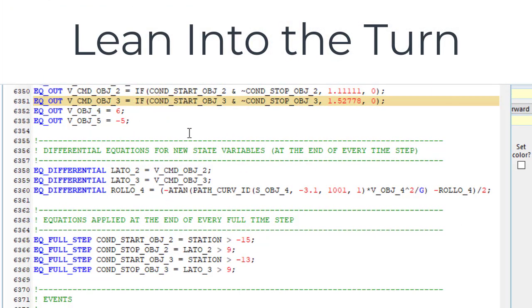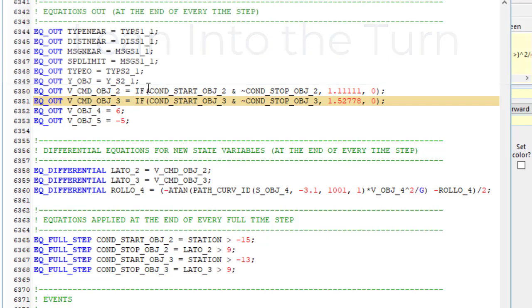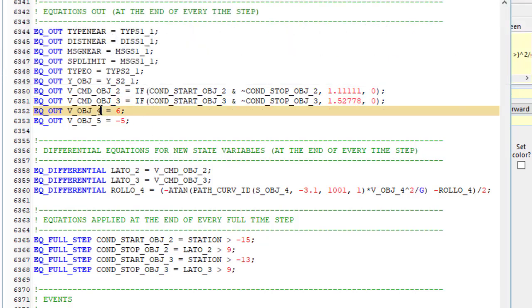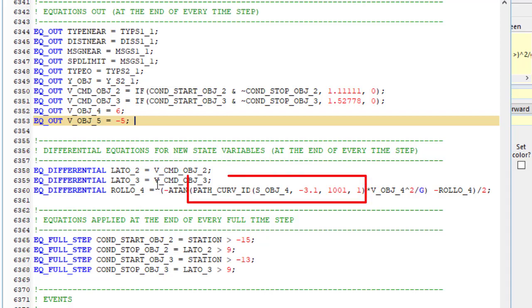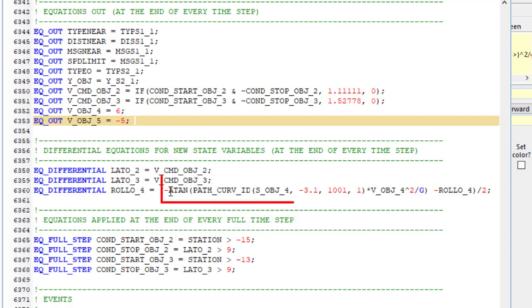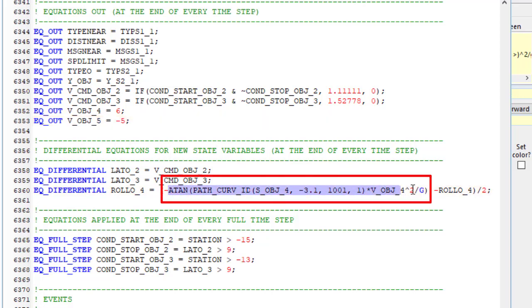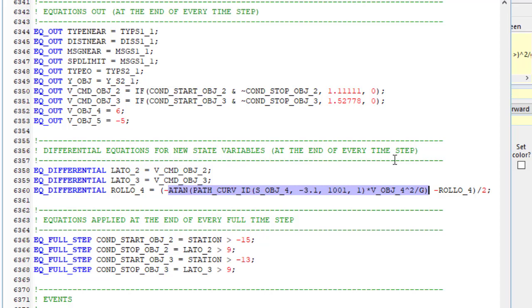The one that leans into the turn is object 4. We would like the roll angle of the bike to be in equilibrium with the centrifugal force from following the curve at a given speed. And the way to do that is to take the curvature times v squared, meters per second squared, divide it by g to normalize it, and then take the arc tangent, and that's the roll angle.